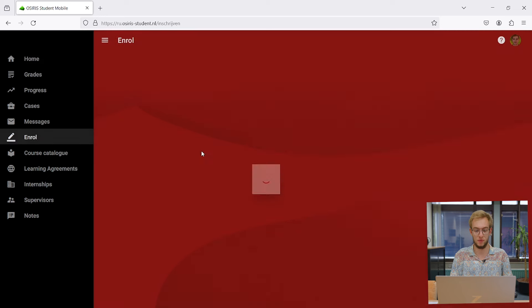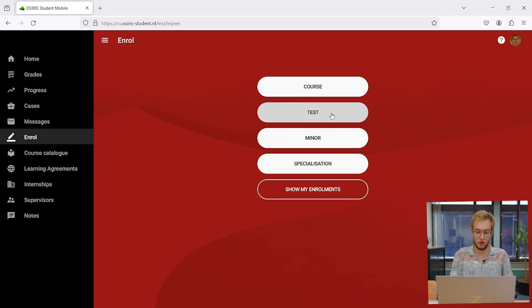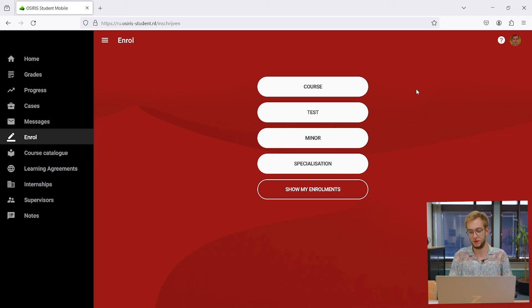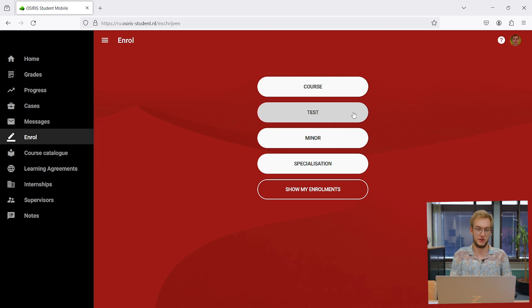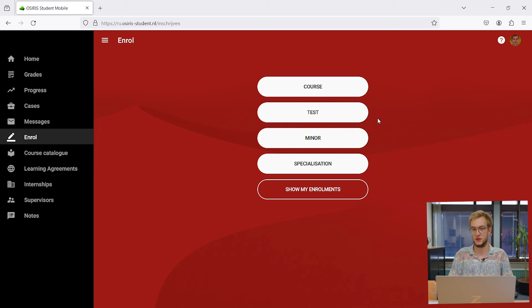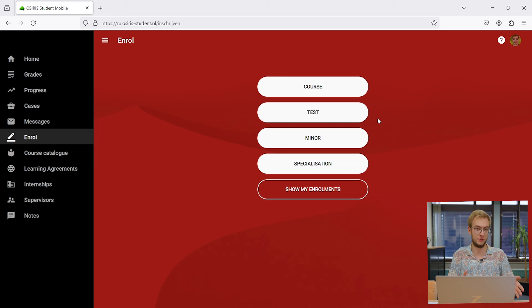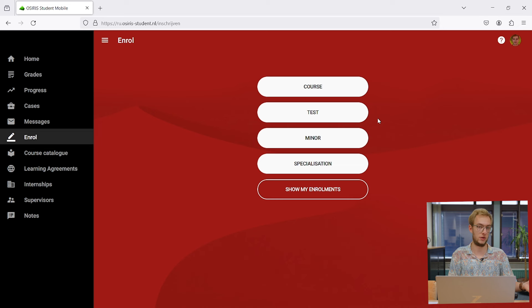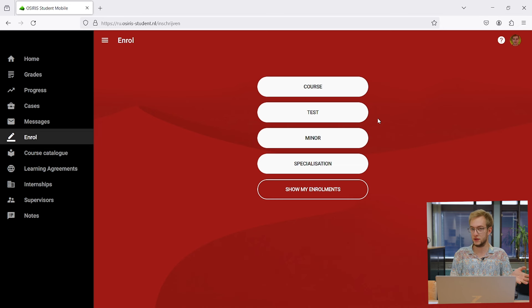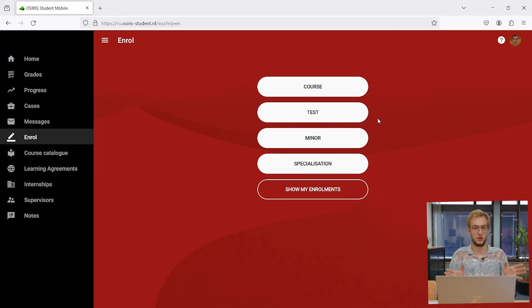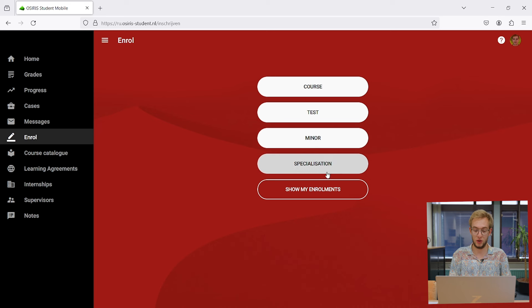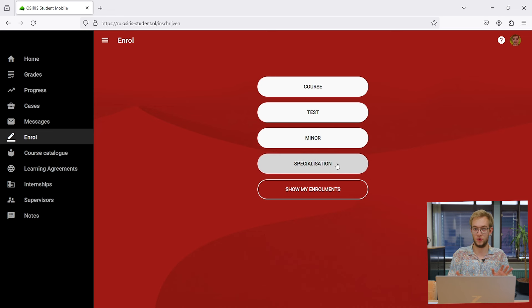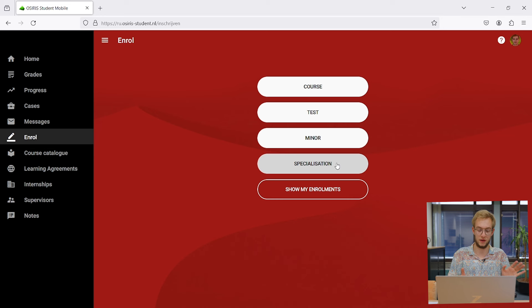The most important part of OSIRIS is enrolling in courses and exams. If you click on enroll, we have a couple of options. First is courses, where you can look up specific courses, and tests for looking up specific tests. Usually if you enroll for a course, you'll be enrolled for at least the first test automatically. The second chance usually not, so make sure you do that on time. You can look at minors here as well and specializations, though not all studies have specializations.